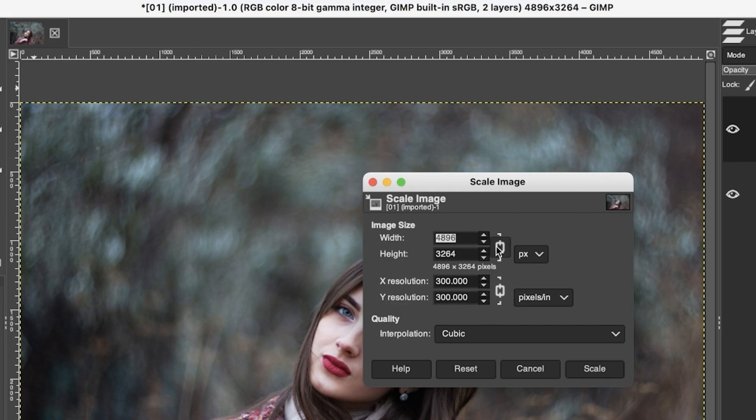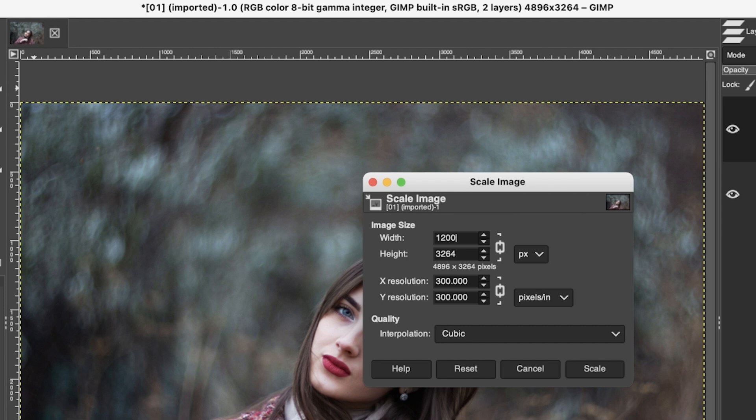So from here you want to make sure you have this little icon turned on, so it should look like this. And when you type in 1200 for the width and hit your tab key, it's going to automatically adjust the height to 800, which is going to keep the image in proportion.